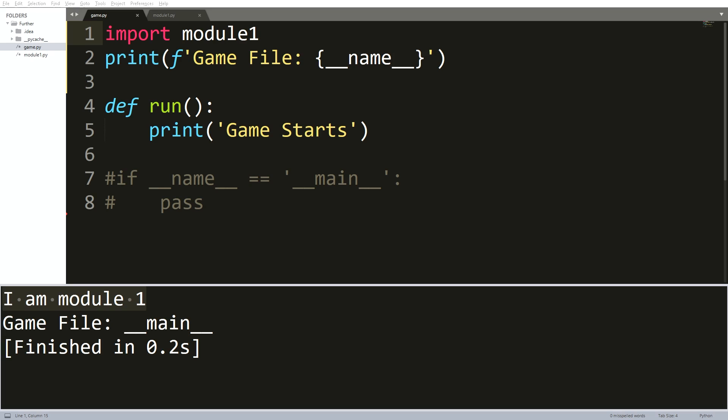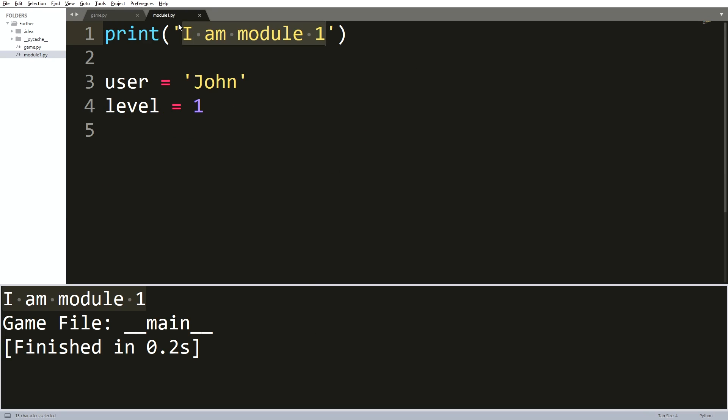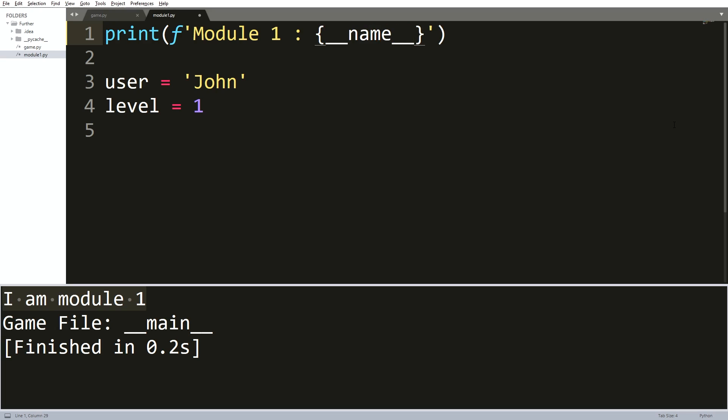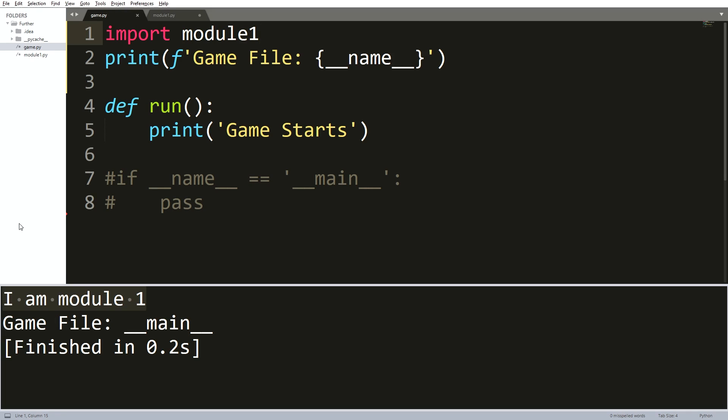When I go back to the module one file, besides printing I am module one, I want to print a formatted string that says module one, and then we will use the curly brackets to call the double underscore name variable as well. As I have done that, I will allow myself to go back to the game file and run it once again.